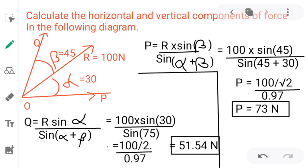For the horizontal component, P = R sin beta divided by sin(alpha + beta). Substituting: R is 100, sin beta is sin 45 degrees which is 1 by root 2, and sin(alpha + beta) is sin 75 degrees which equals 0.97 from the trigonometric table. This gives 100 divided by root 2, divided by 0.97, yielding a horizontal component P of 73 Newton.